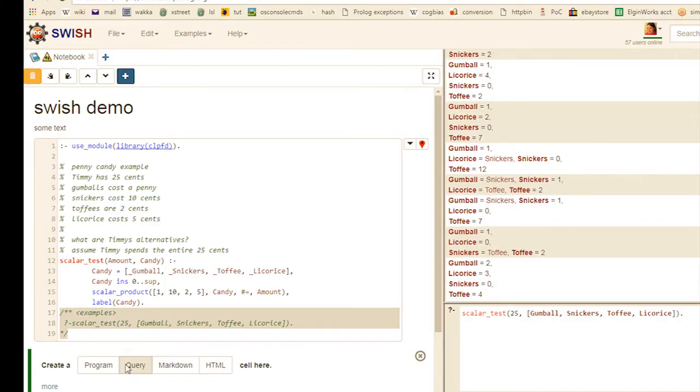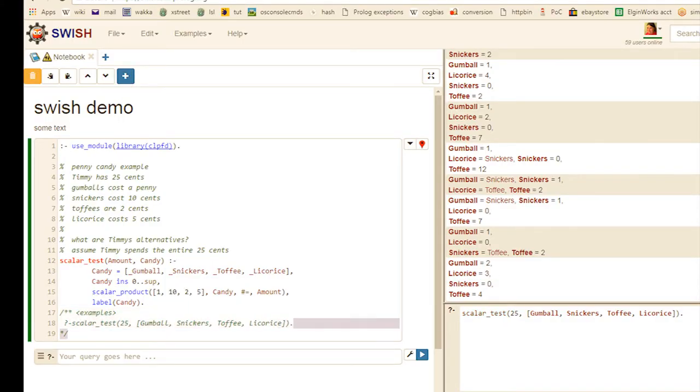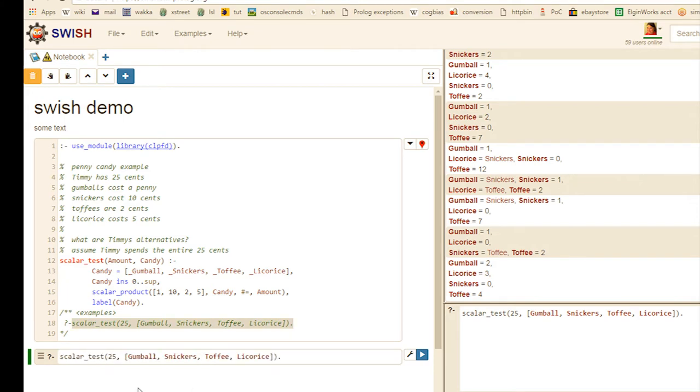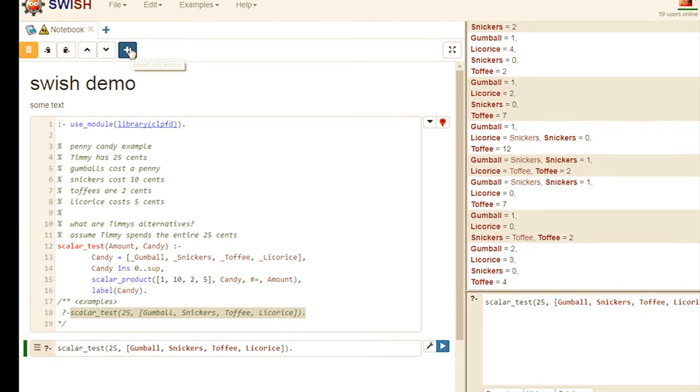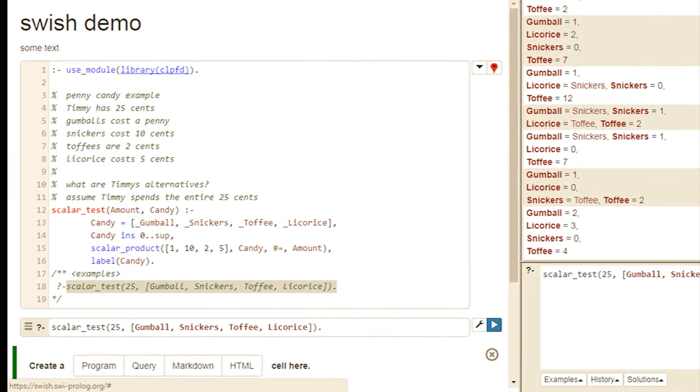Sure. That's an easy thing to do. Cool. So now let's think about making an interface for non-technical users. Let's embed a query in a web form. Let's add a form for how much money Timmy has.